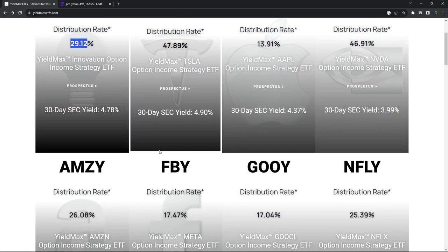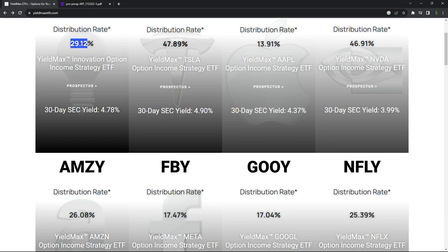So it depends on the volatility. It depends on how the underlying stock is moving. But the distribution rates are pretty solid and should, over time, do a pretty good job of keeping up with that downward drag that you might see on the actual price of the ETF.